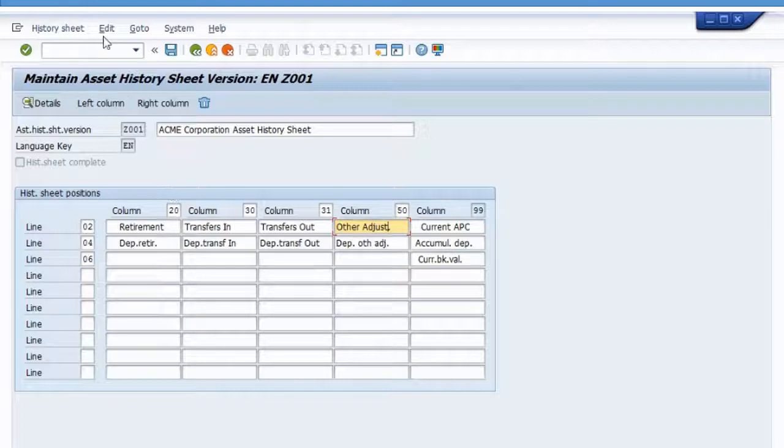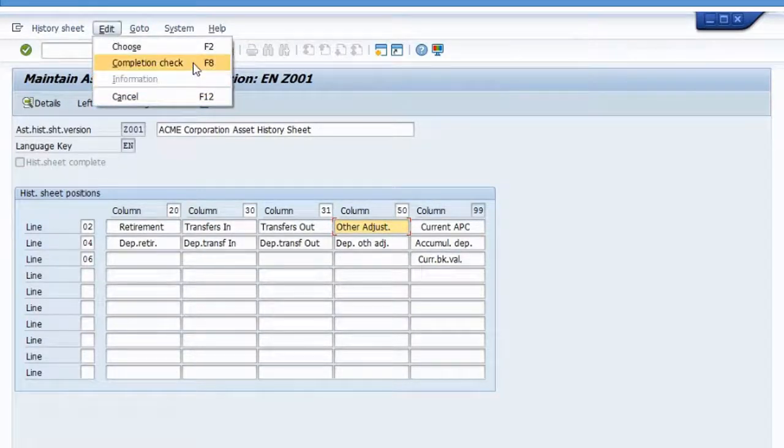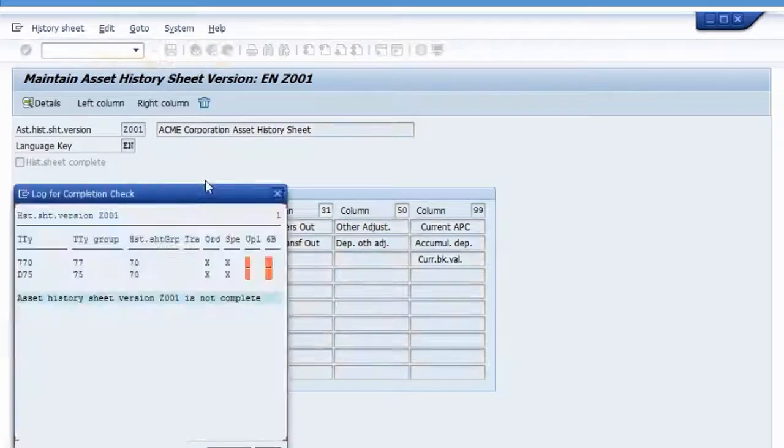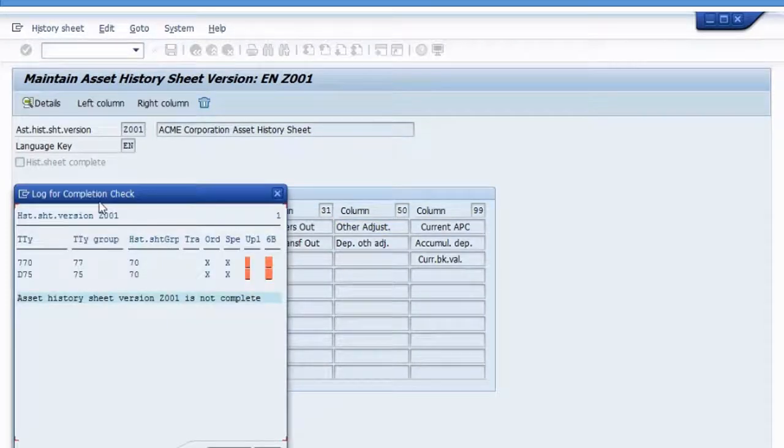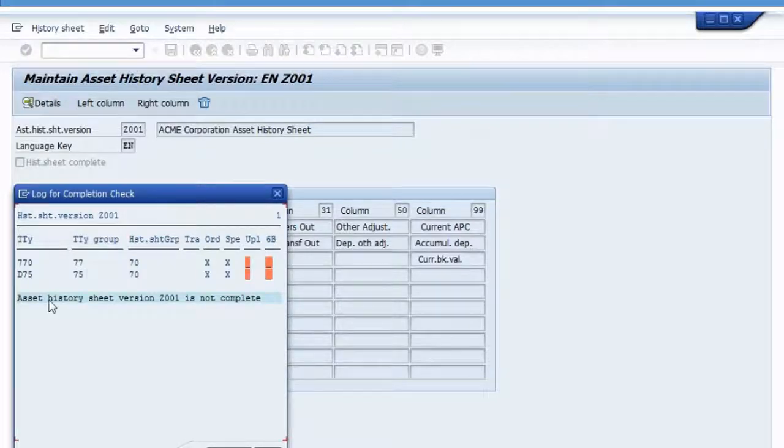You simply go to the menu, click on edit, and then completion check. This will bring up a little pop up box that tells you exactly what is wrong with your asset history sheet version.